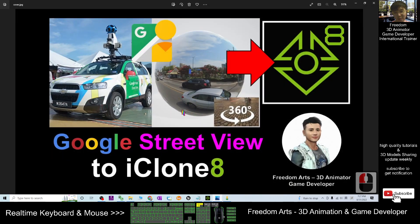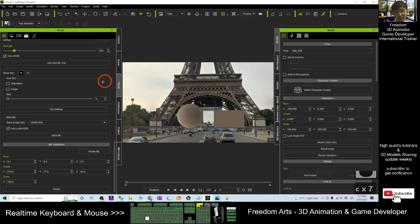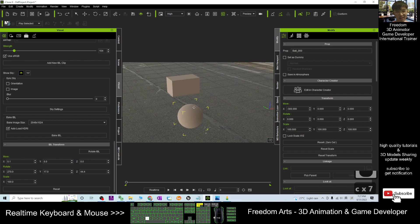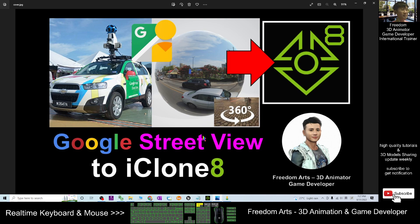That's all for today about how to bring Google Street View into iClone 8 to make it become a 360-degree panorama background. Also, by using this Google Street View we are going to generate image-based lighting to give the lighting effect the same color as the sky to all the objects. Thank you for watching. If you love my video tutorial and find these tutorials helpful for your 3D animation and game developing, you can subscribe to my YouTube channel and turn on the notification bell, selecting all, so that when I publish a new video you will receive a notification immediately. See you in the next video — enjoy, happy animation and game developing!